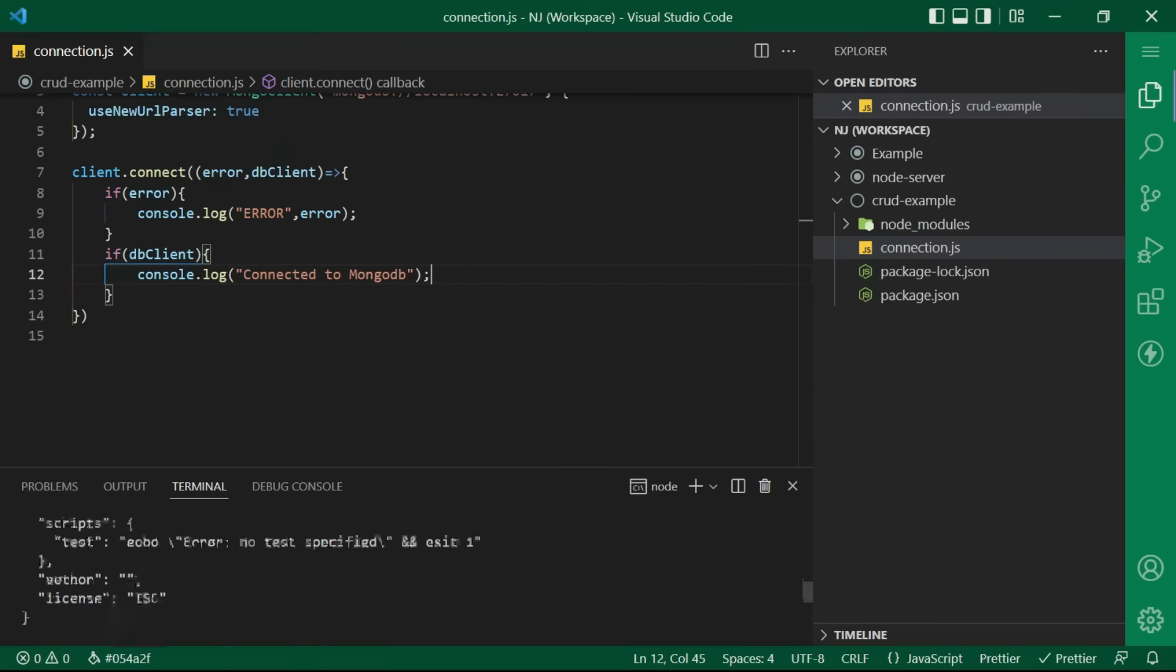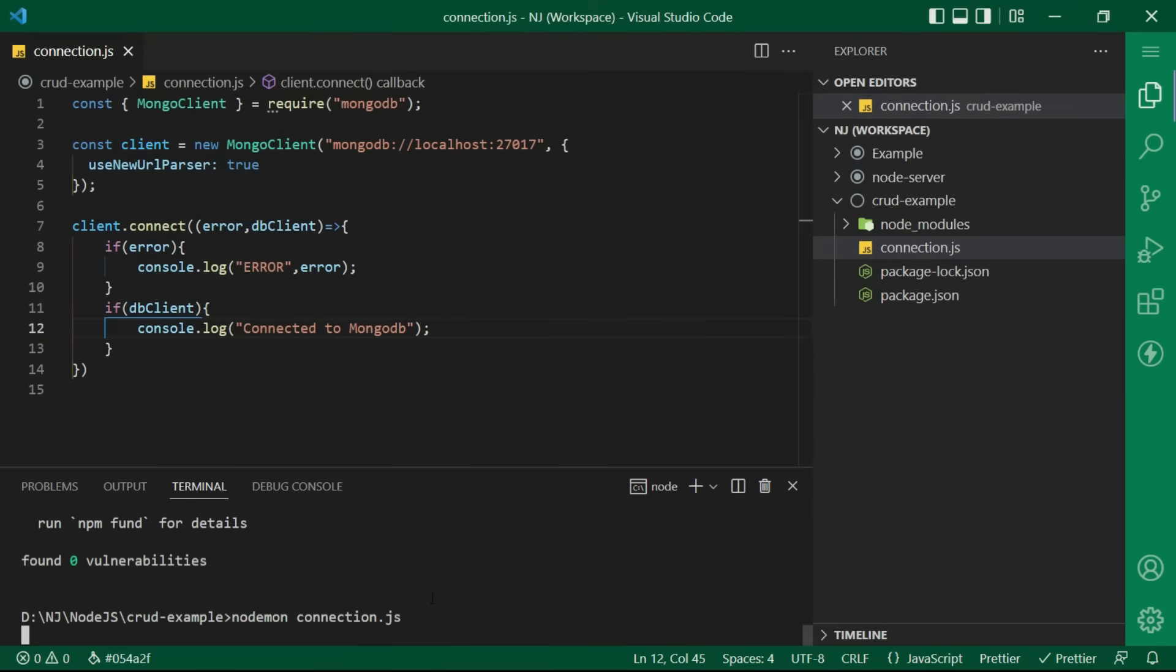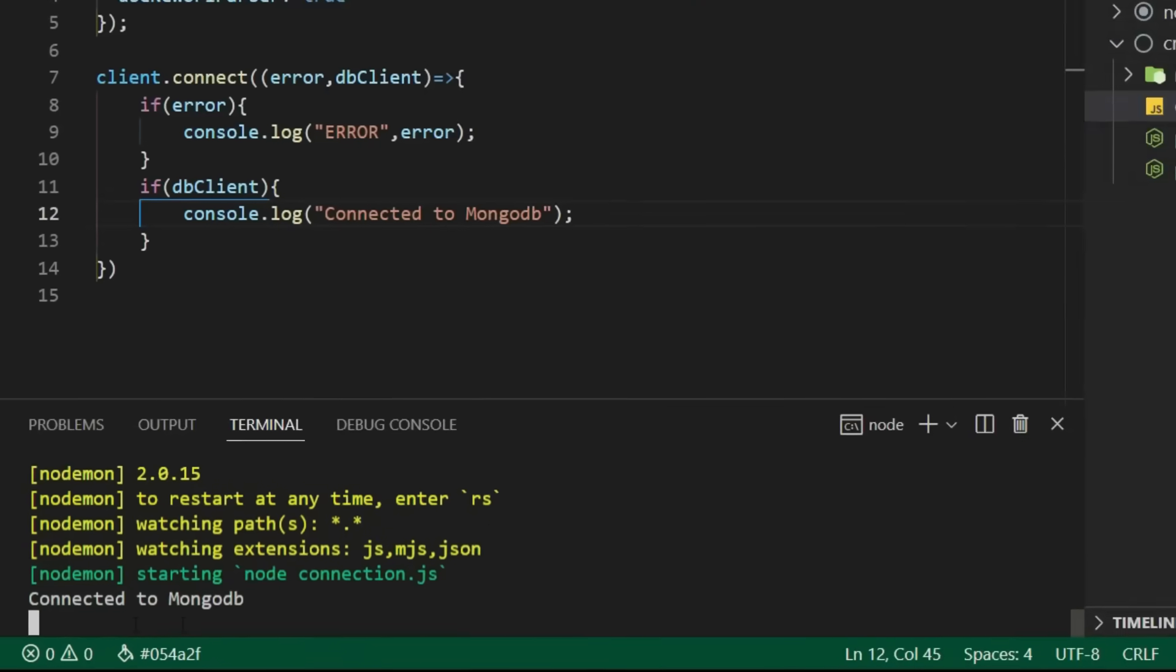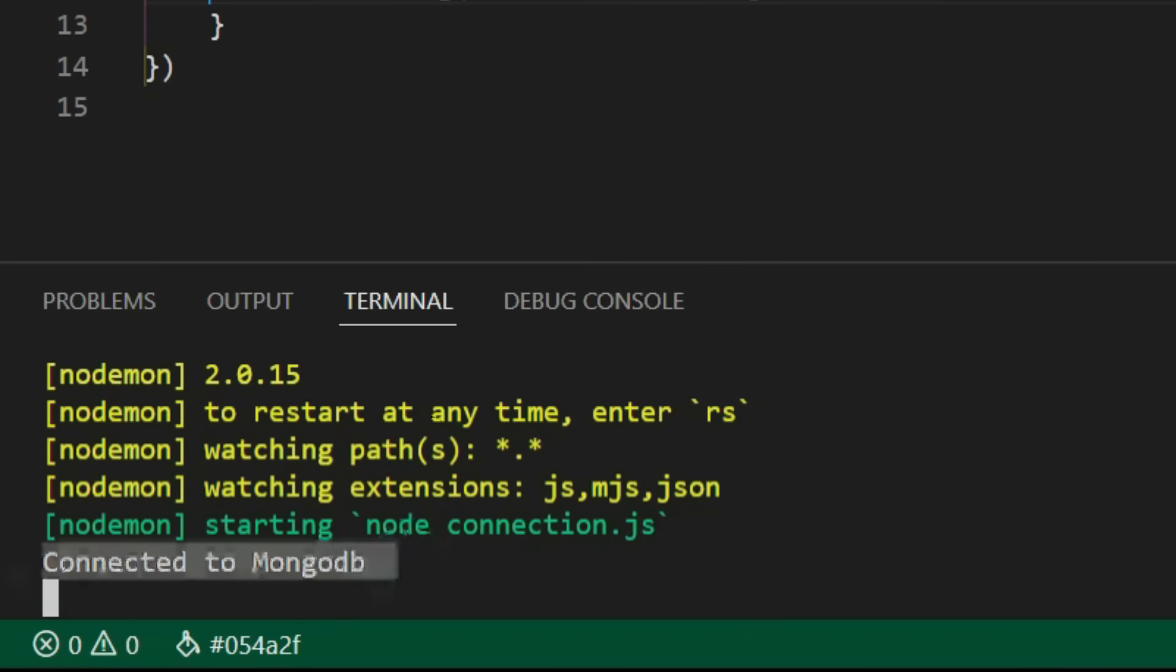Let's save it and run. I will say nodemon connection dot js and enter. And here we have the result. It says connected to mongodb.